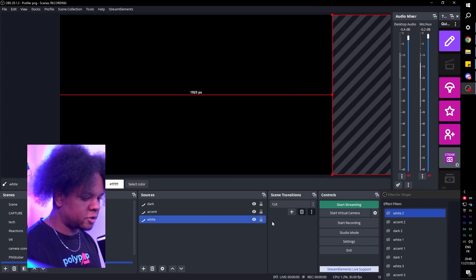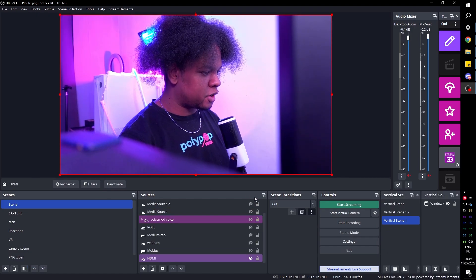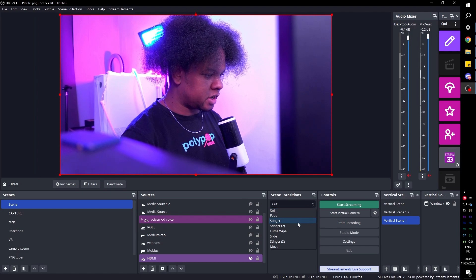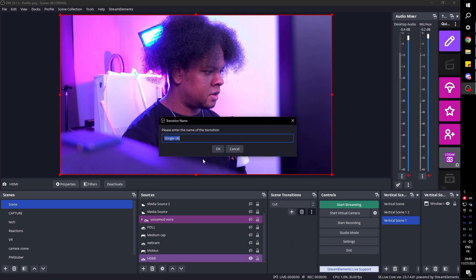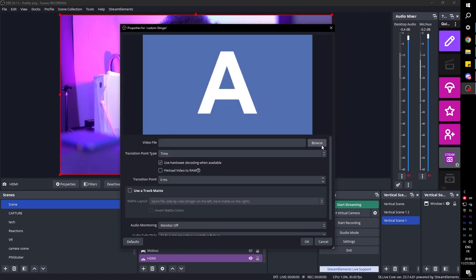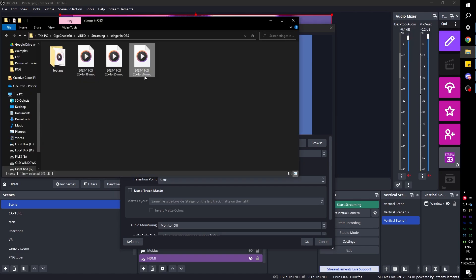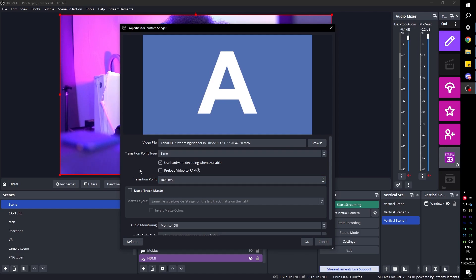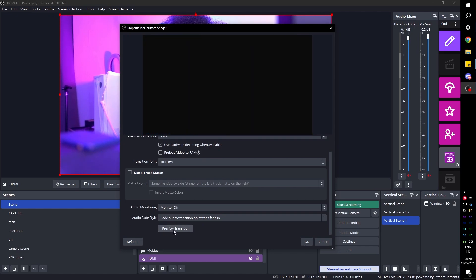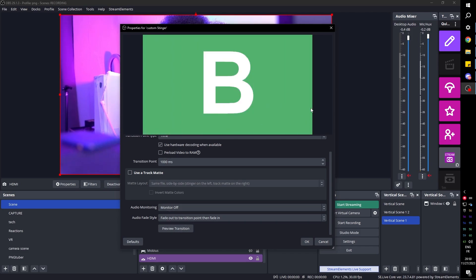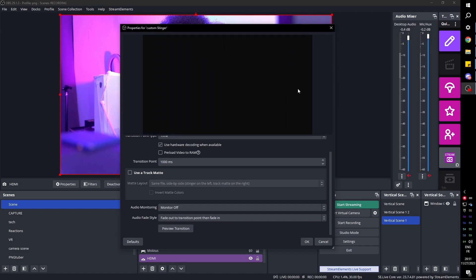Now let's set up the stinger transition. Go to Scene Transitions, click plus and select Stinger — call it Custom Stinger. Select the video file. The transition point is when the screen is fully covered; since the overall video is about two seconds long, I'll start with 1000 milliseconds. After previewing, the transition point was a little late, so let's try 1200 milliseconds — and that's perfect.